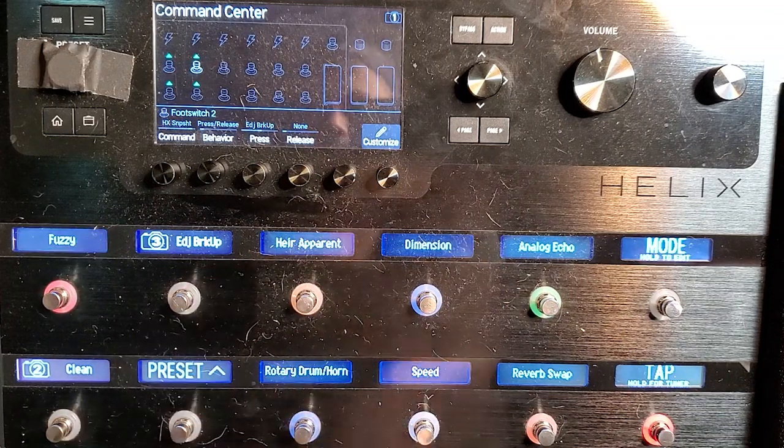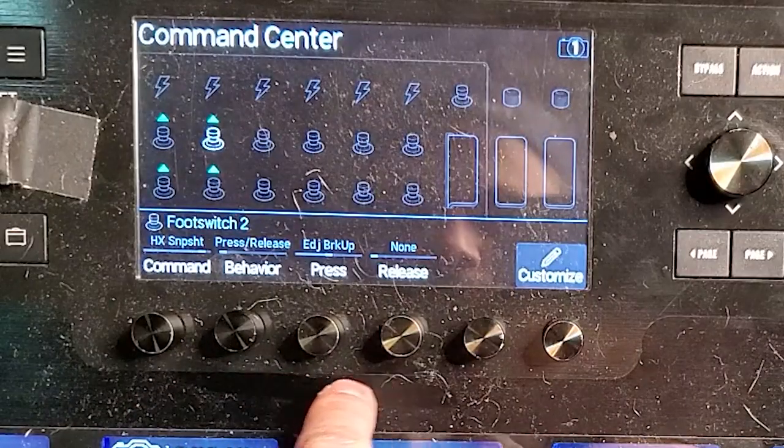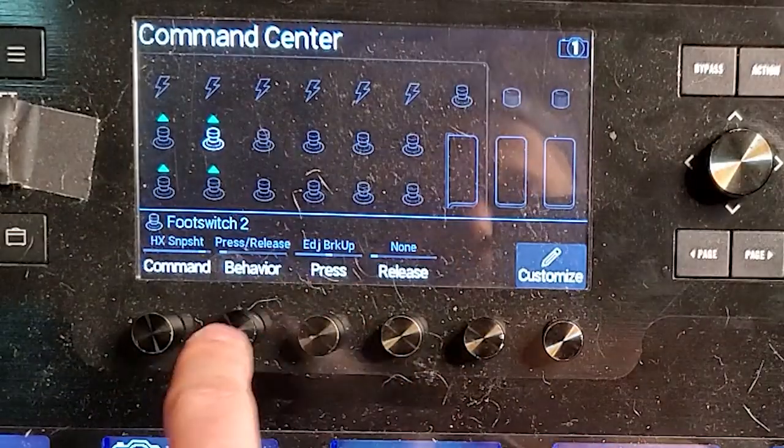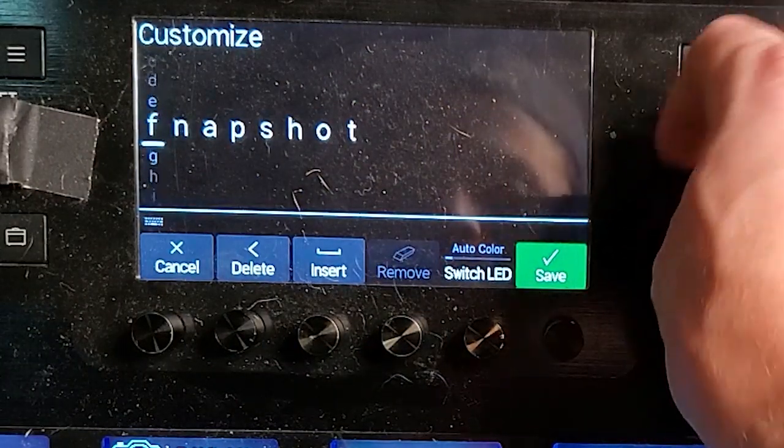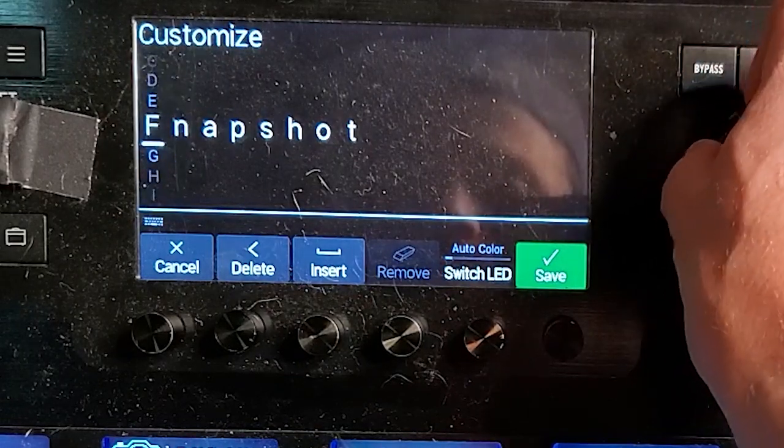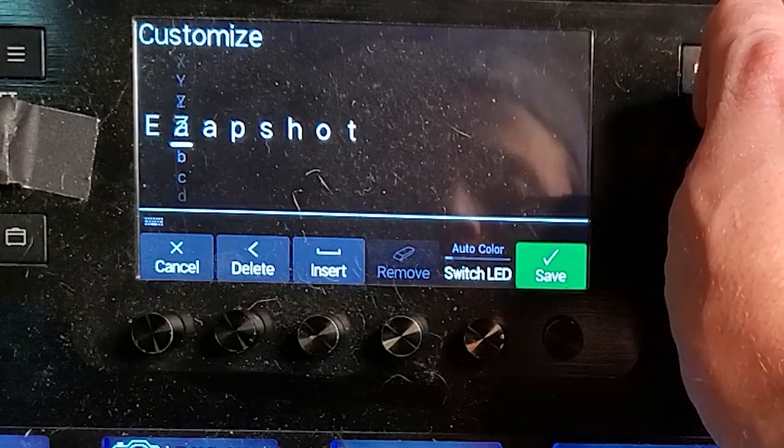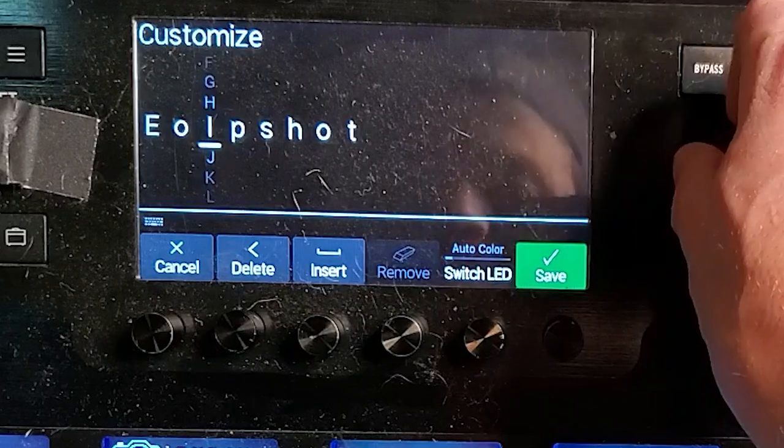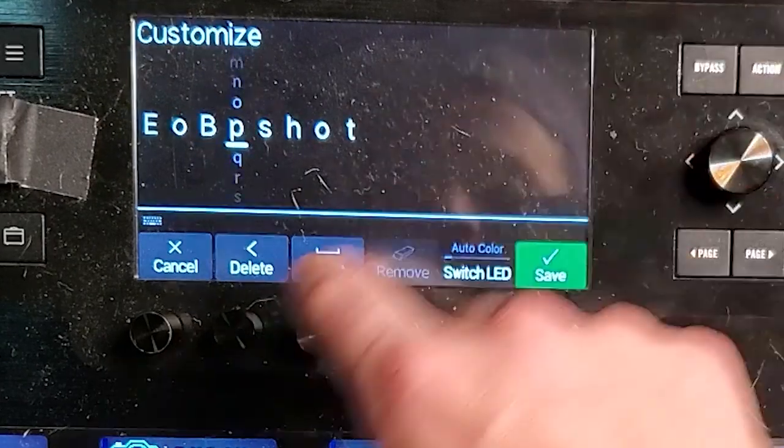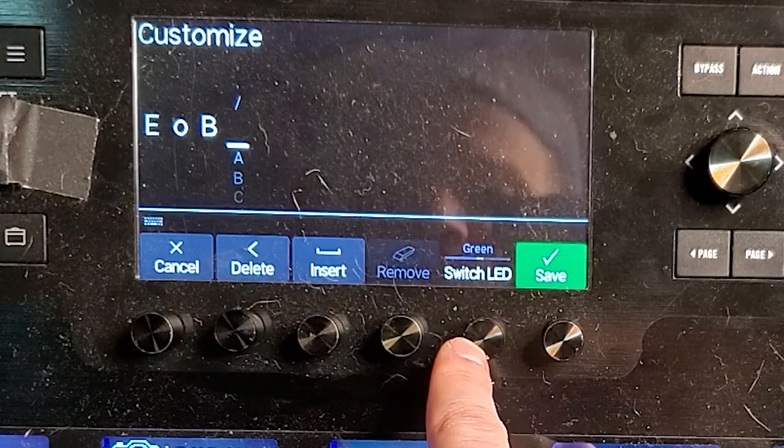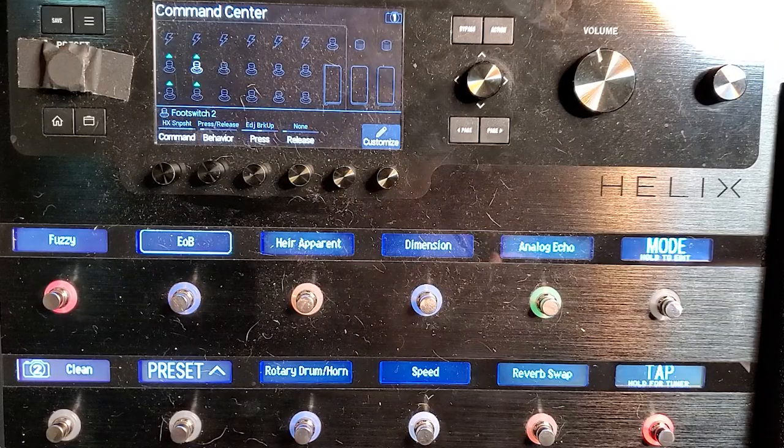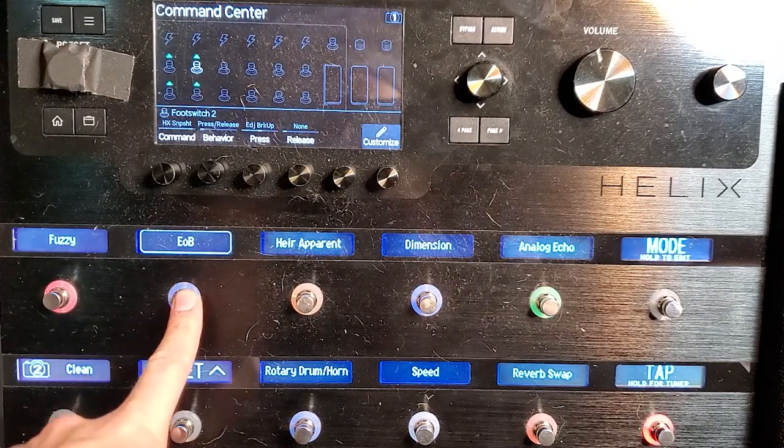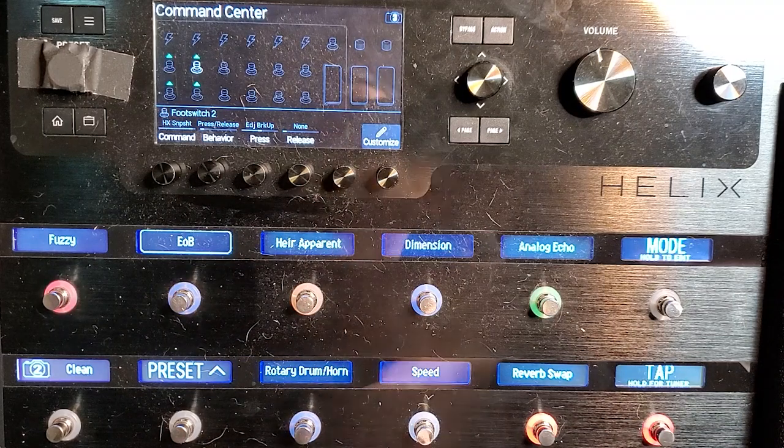Now we want to change edge of breakup. You just tap it again. Side tap. Here's your thing. Here's all your, here's your display for what it's doing. Customize. We're just going to call this edge. And you know, let's call it EOB edge of breakup. Delete the rest switch color. Let's call edge of breakup blue. And now you see my EOB edge of breakup snapshot is right there.